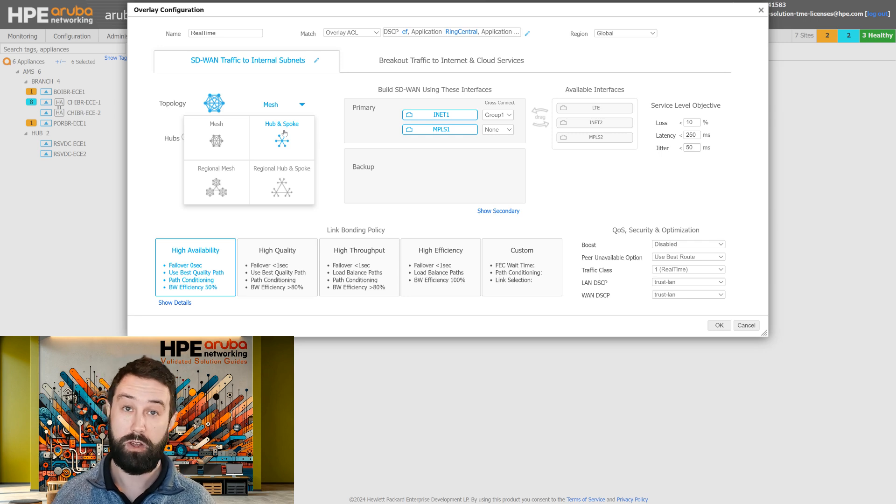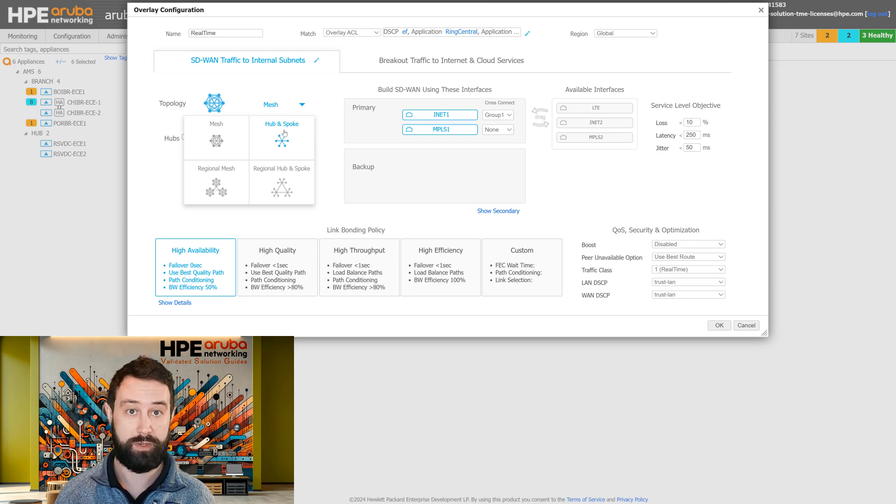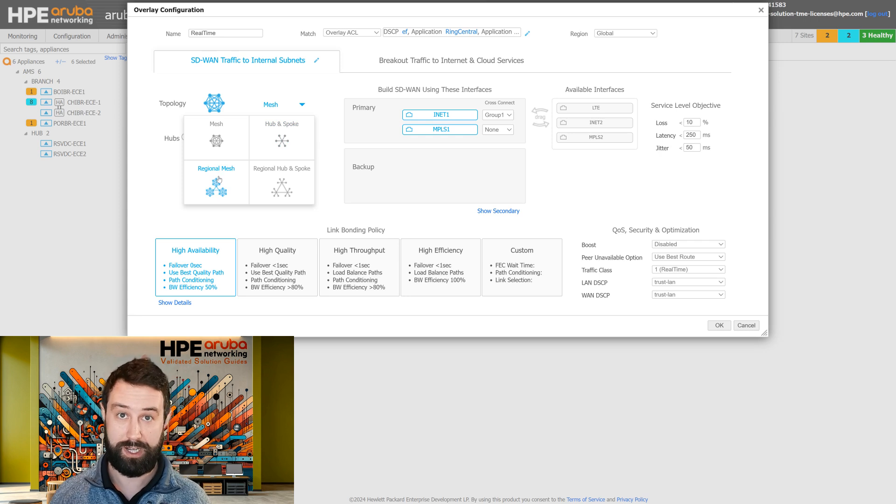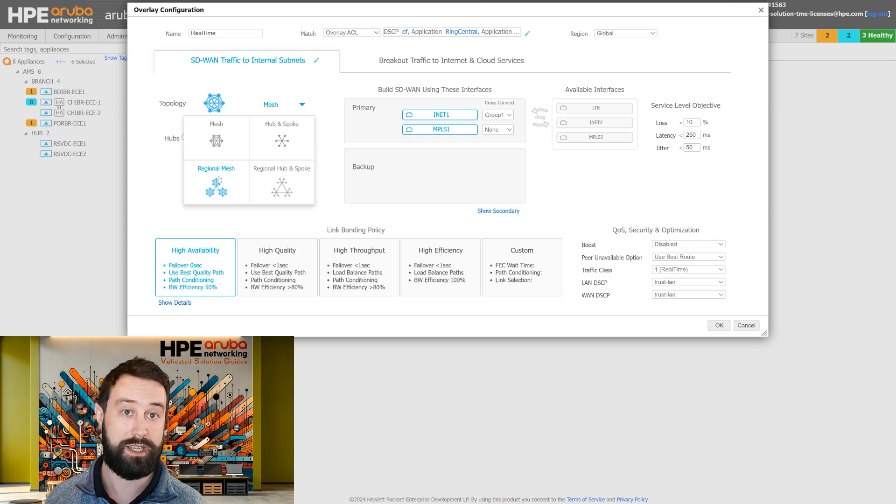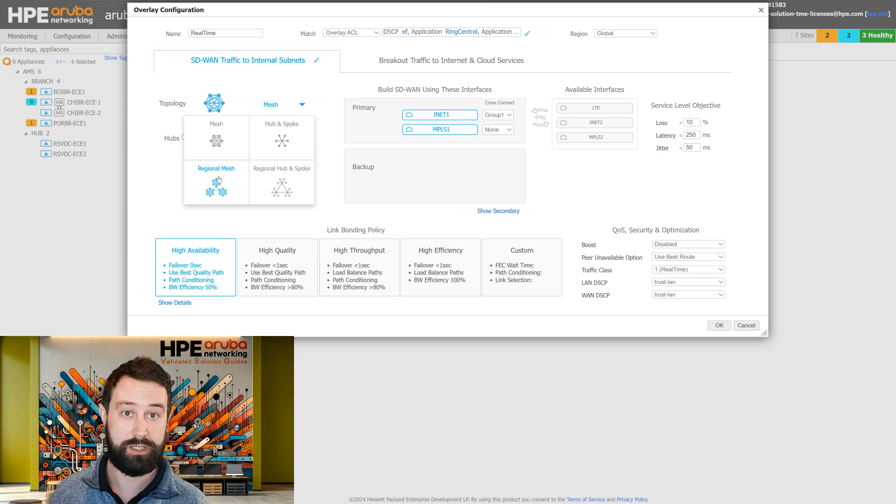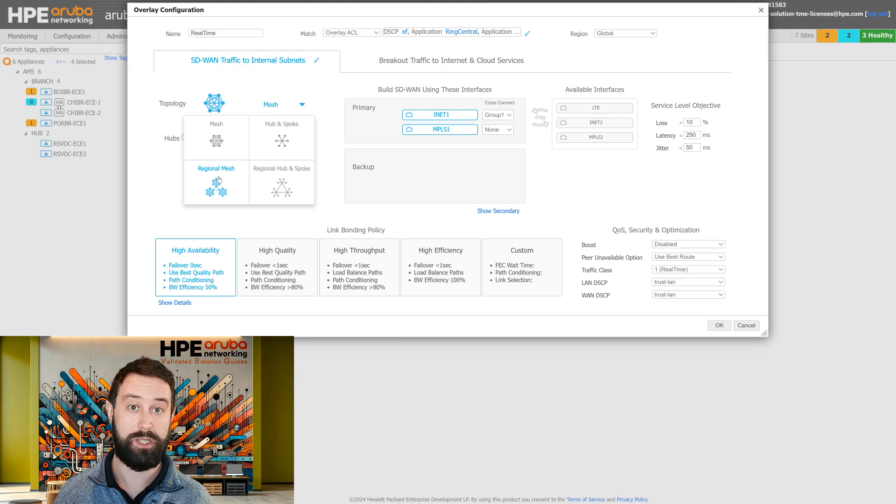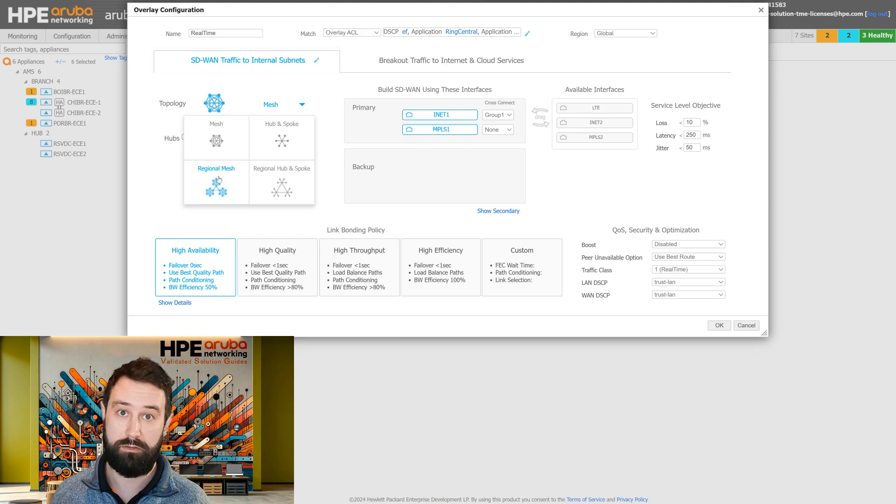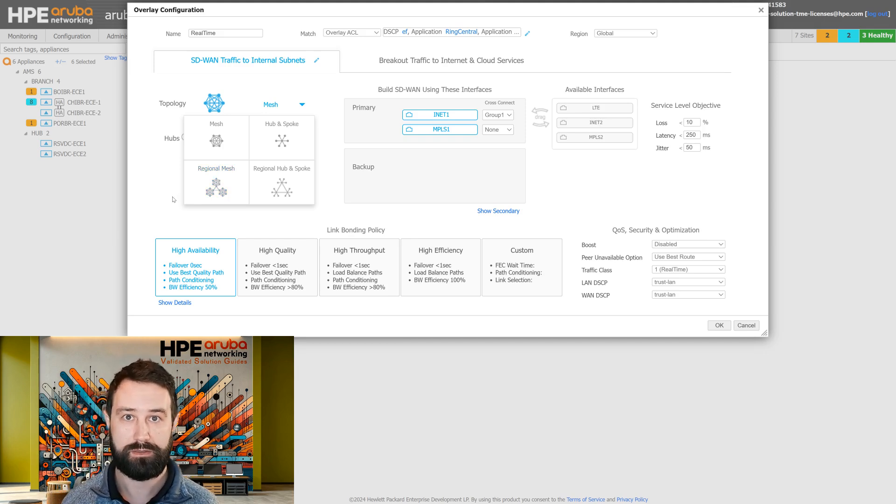We can also regionalize our meshiness. So we can have full mesh within a given region, like the United States region or the West Coast region, and then have hub and spoke between our regions to accomplish scalability.